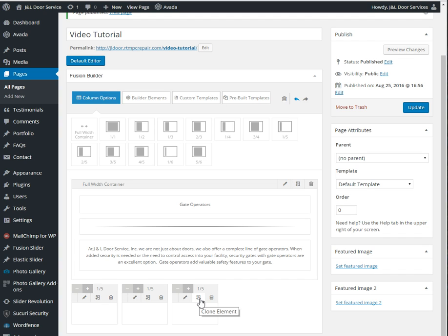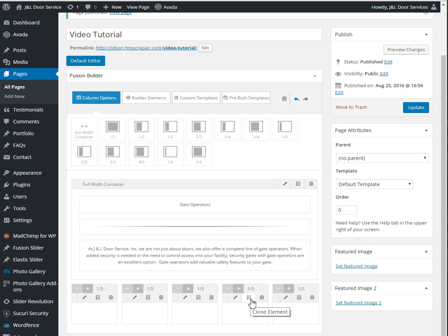And if there's nothing in the image, what could save you time too is clicking this little middle button, which is clone the element, and it will clone the entire element.